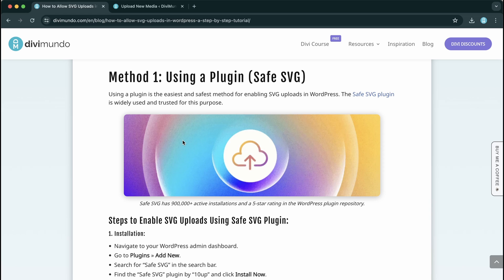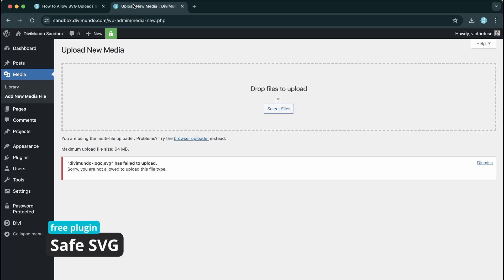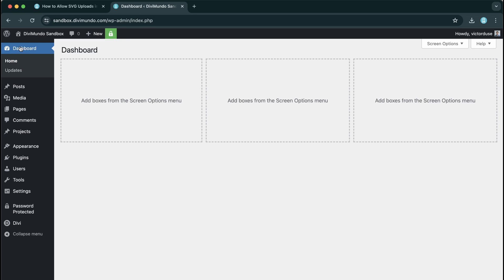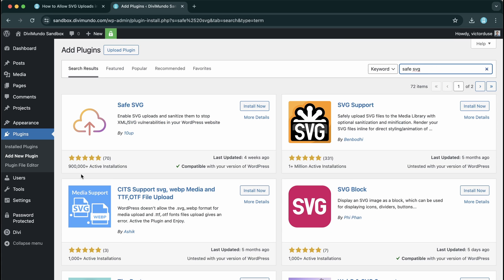Okay, so method number one is using a plugin and I'm going to use Safe SVG. So I'll head over to my WordPress dashboard and from here I'll go to Plugins and Add New Plugin and I'll search for Safe SVG.